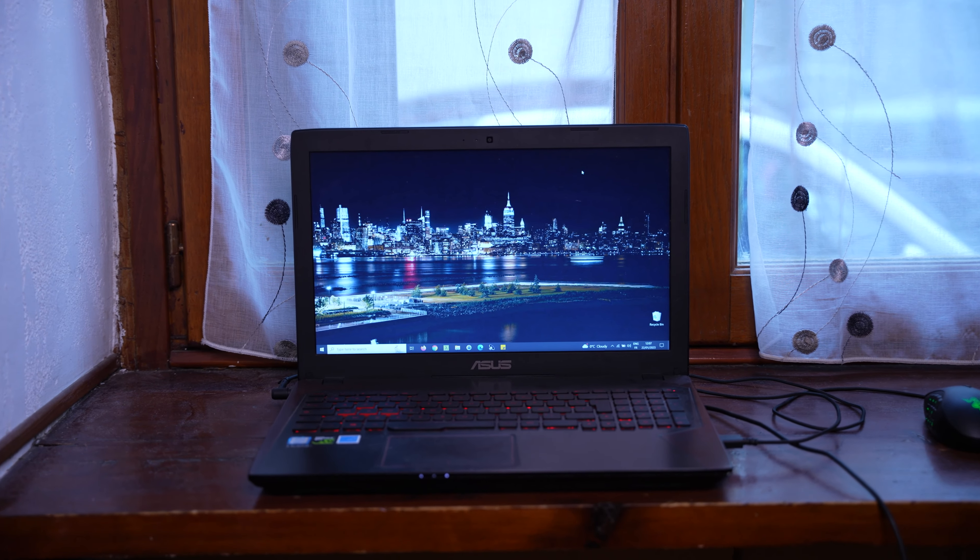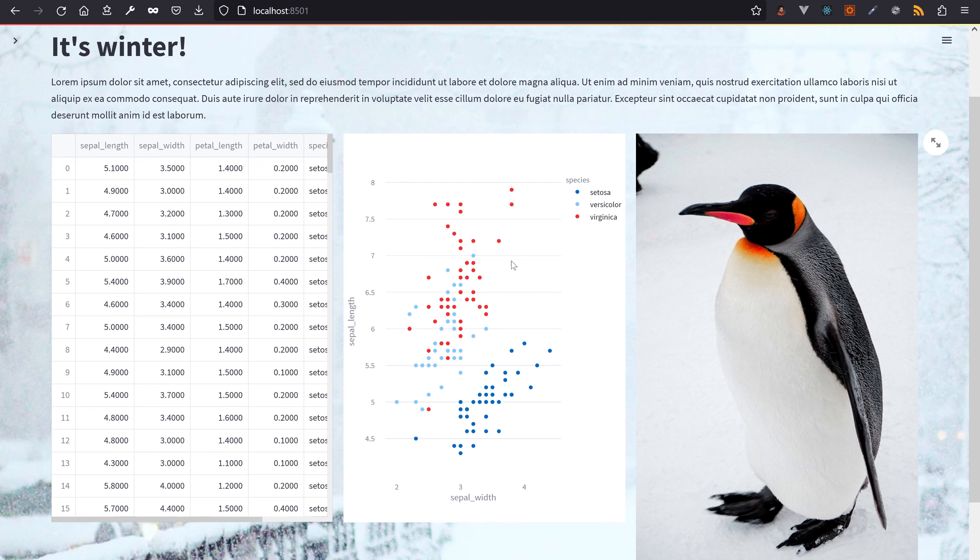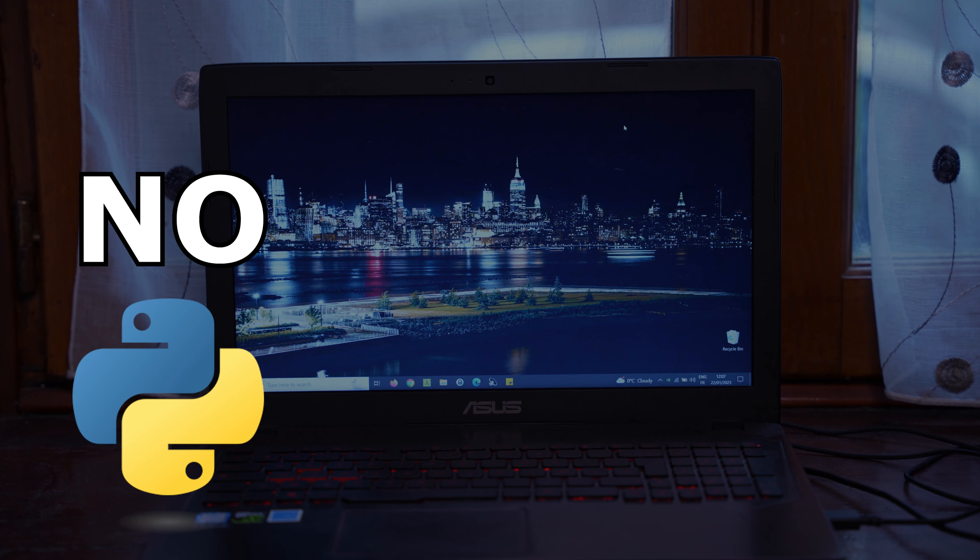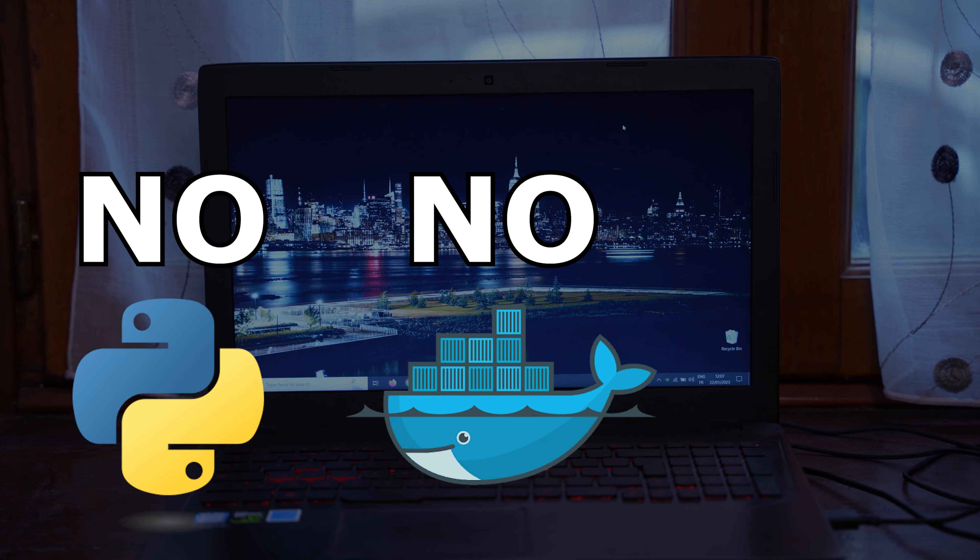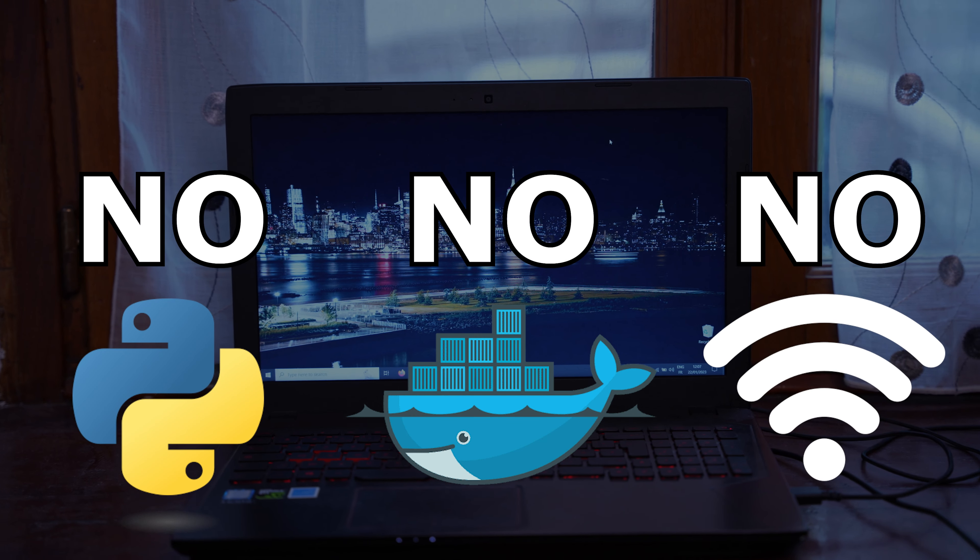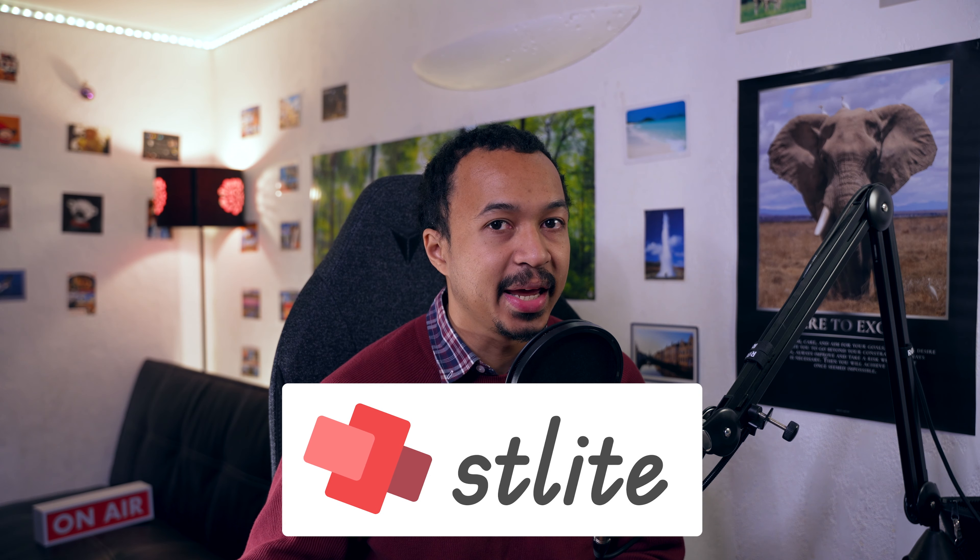This computer has never run any Python code in its life. Can I run this Streamlit application there without installing Python, nor Docker, nor downloading any assets from the Internet? This is where STLite comes into play.